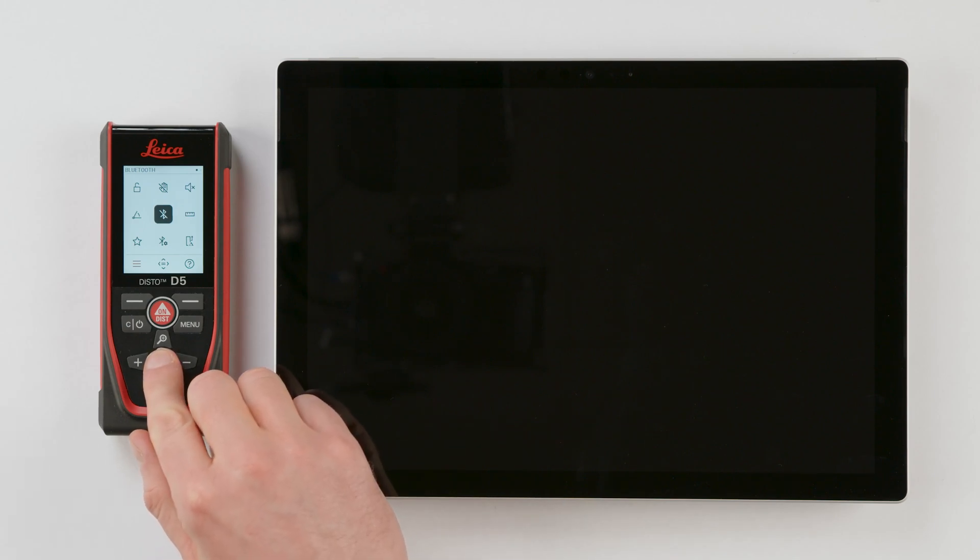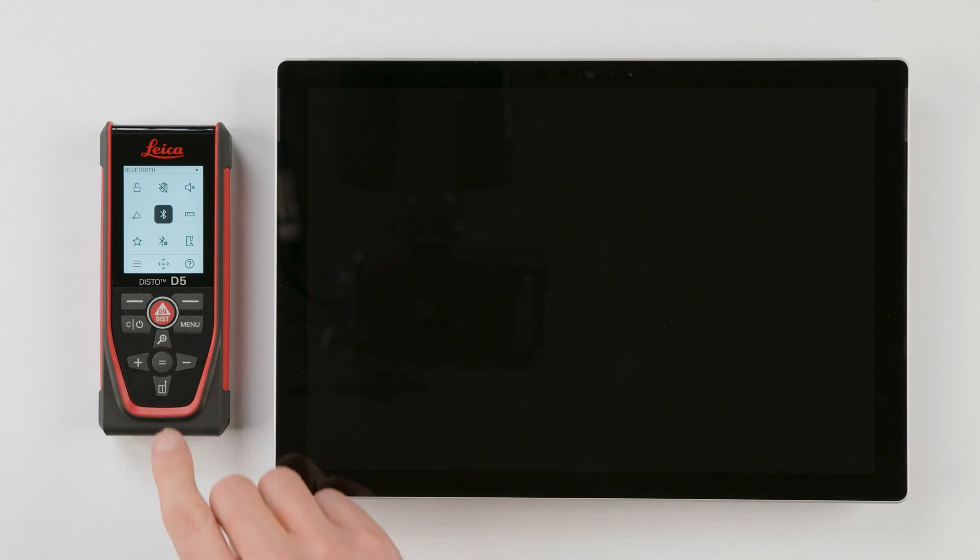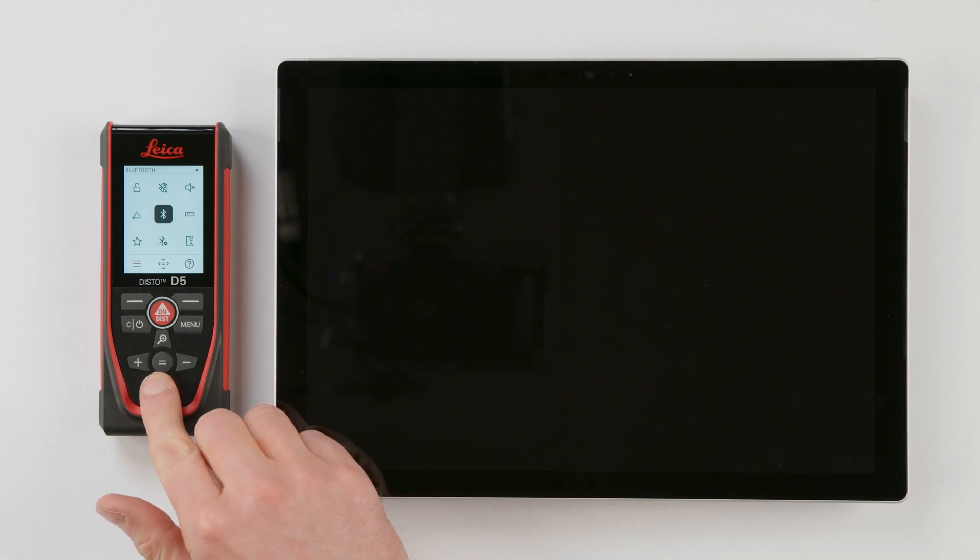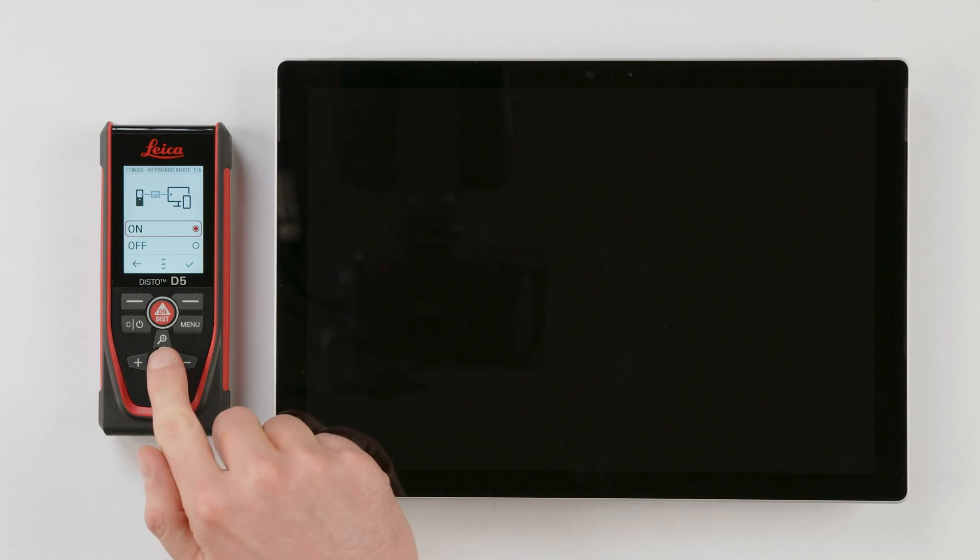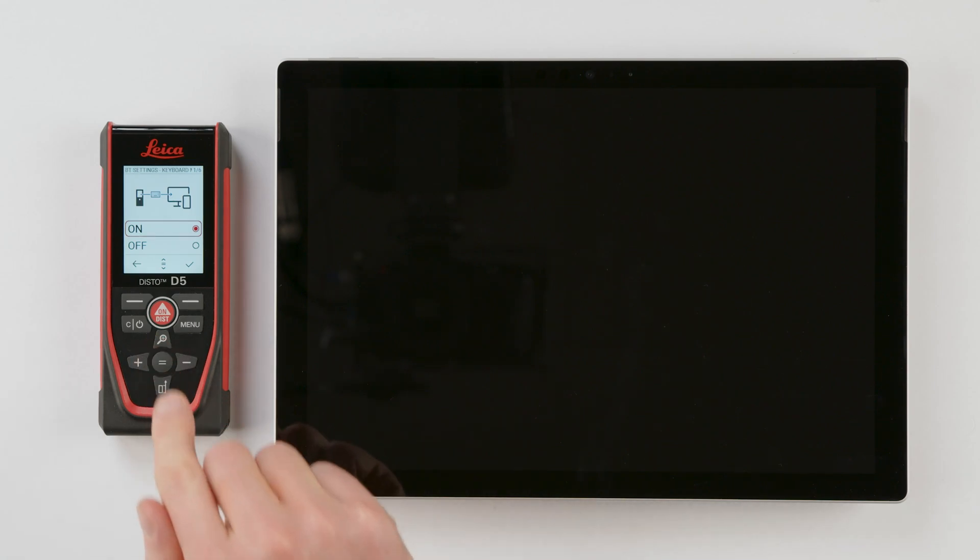Move to the Bluetooth settings where you will find several configuration options. Step 1: Select On to activate keyboard mode. Confirm this selection by pressing the Enter or Equal button or the button on the top right corner.